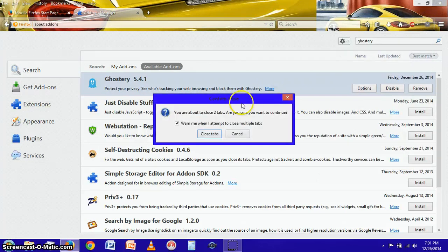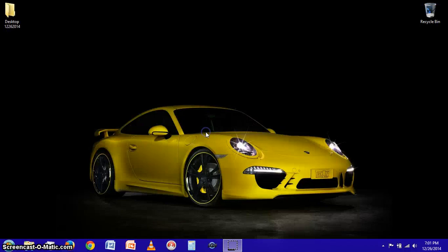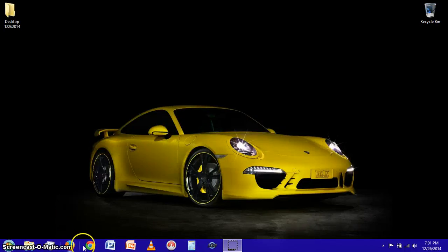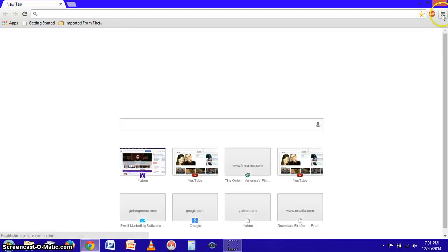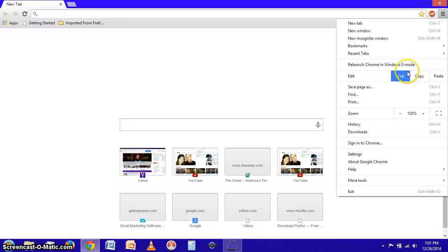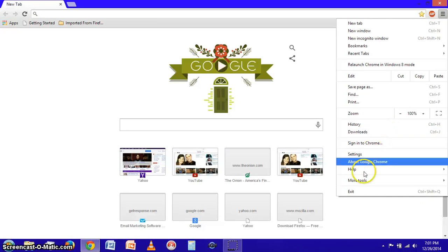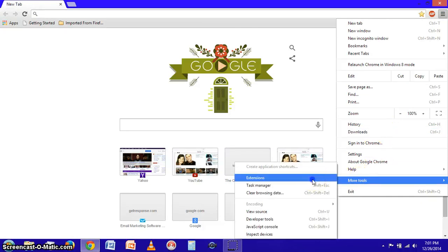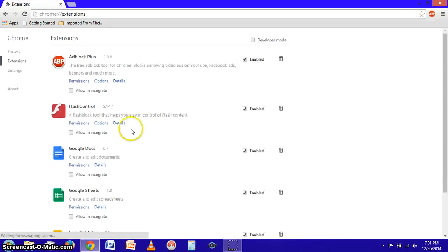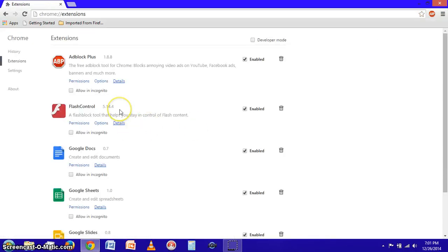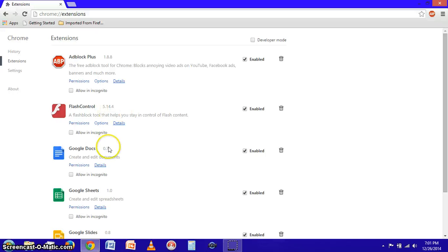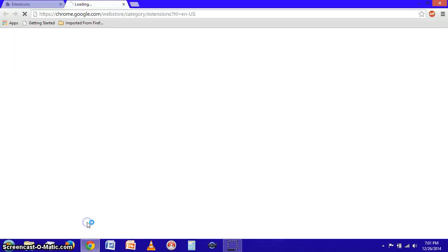So let's go ahead and close out Mozilla Firefox. Let's open up Google Chrome and we're going to go through pretty much the same process except we're going to go to more tools, click extensions.